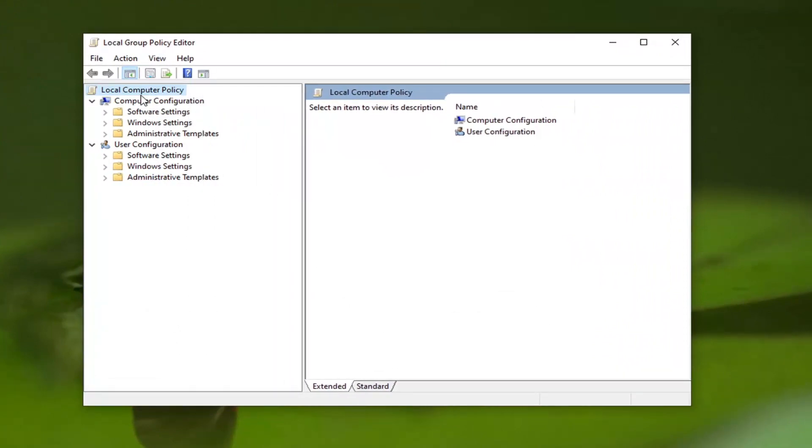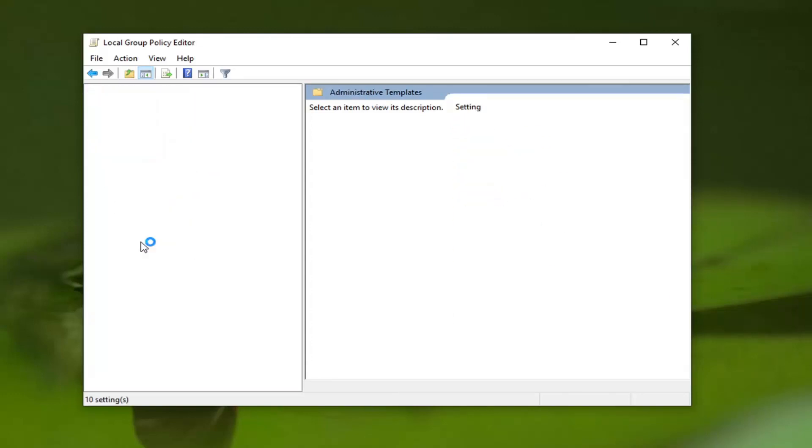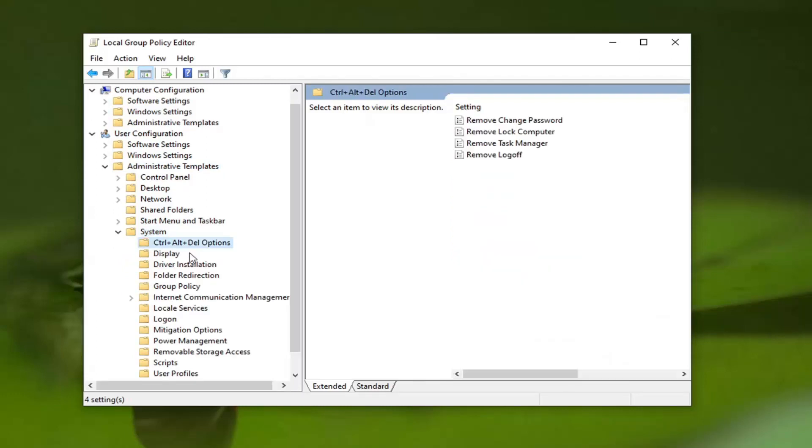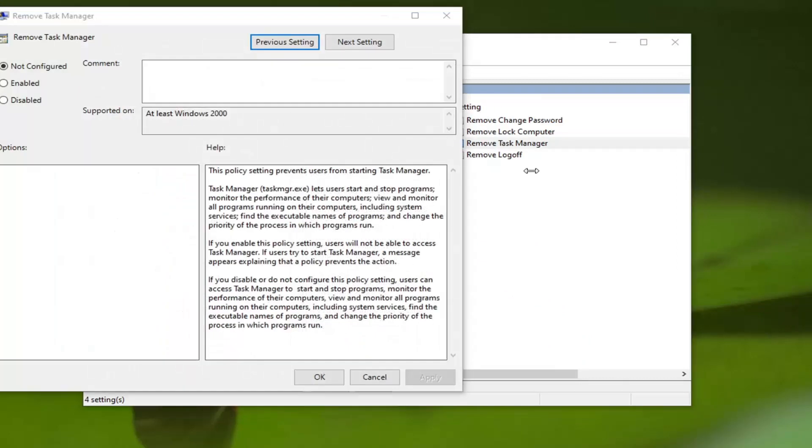Go to the User Configuration section and double-click on Administrative Templates. Do the same for the System folder. There should be a Control-Alt-Delete Options folder, so left-click on that. Finally, Remove Task Manager should be on the right side. Go ahead and double-click on that option.